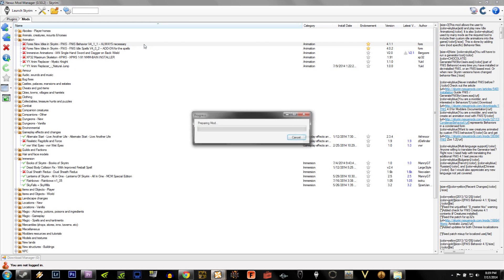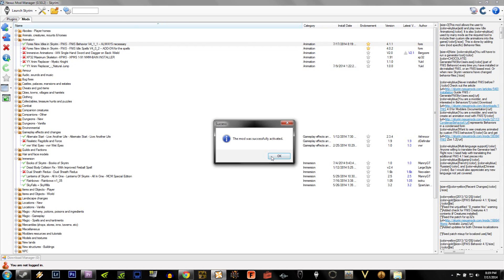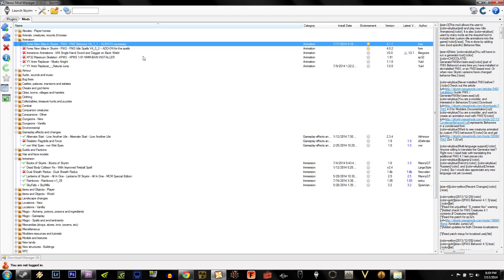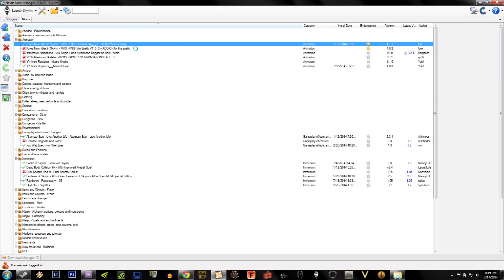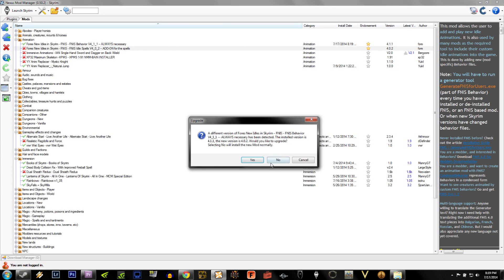Let's start by activating the easy ones. Let's activate Fors new Idles, the first one and the second one, and activate Realistic Ragdolls and Force.